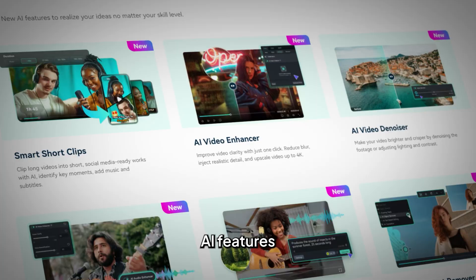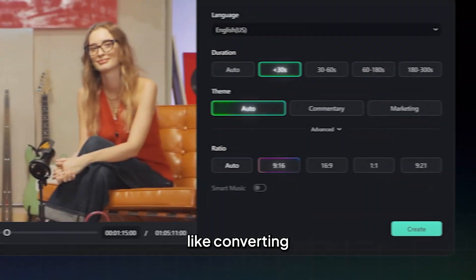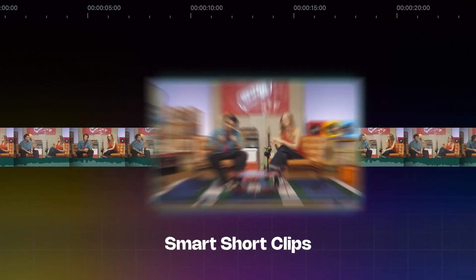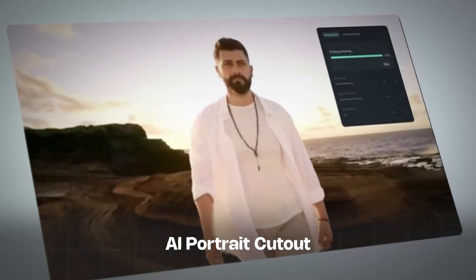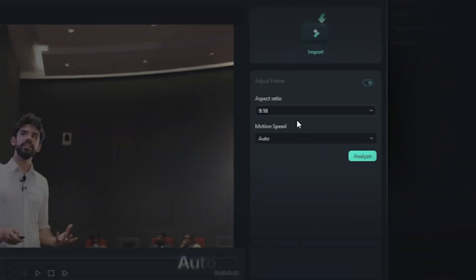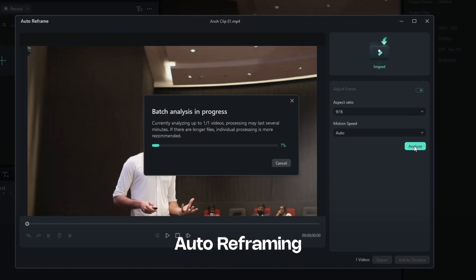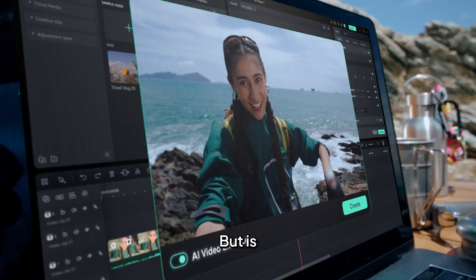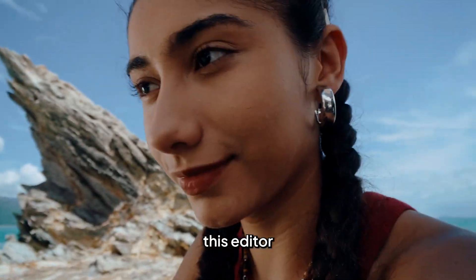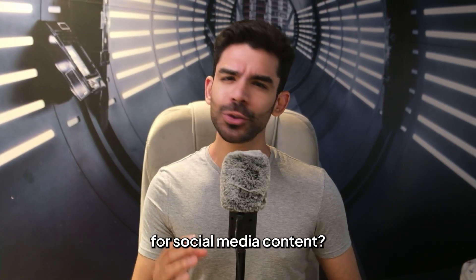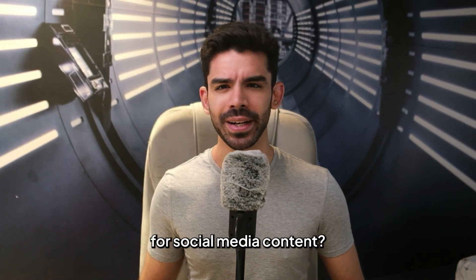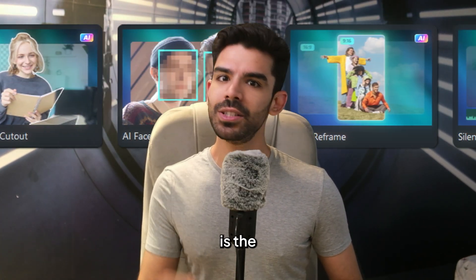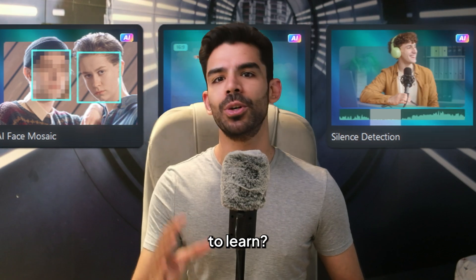This free video editor has AI features like converting long-form content into short clips, removing background in a video, auto-reframing that helps your subject keep in centre, and a lot more. But is this editor good enough for social media content? And out of all the features, which feature is the most valuable to learn?